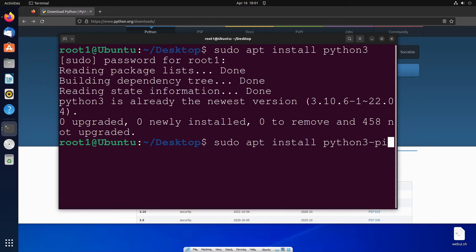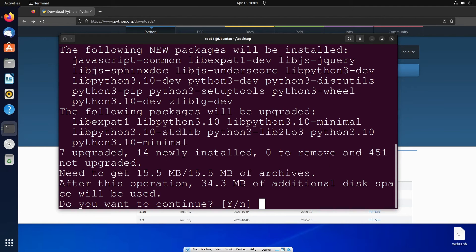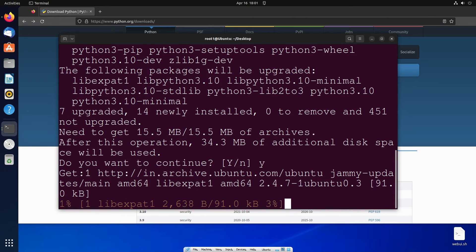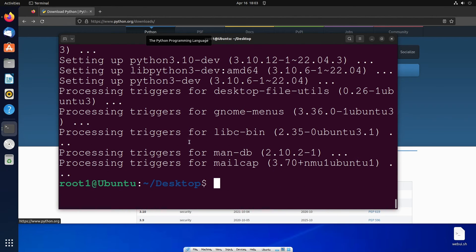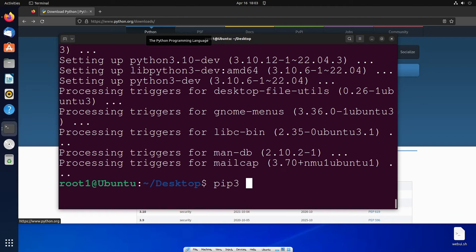Give y, and once it is done we can even check the version by running the command pip3 space hyphen hyphen version.